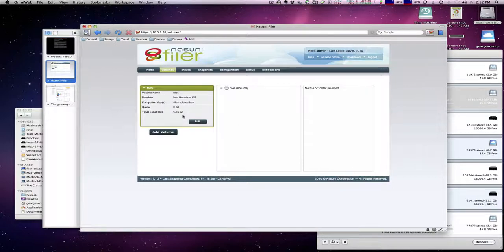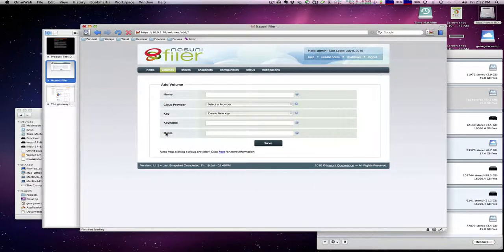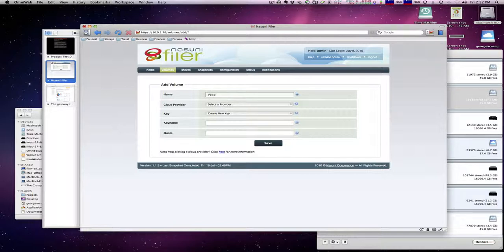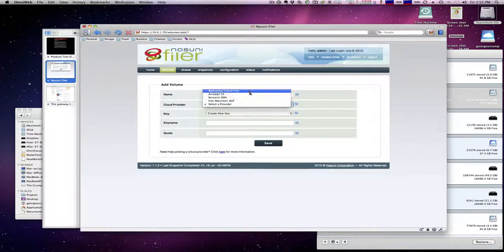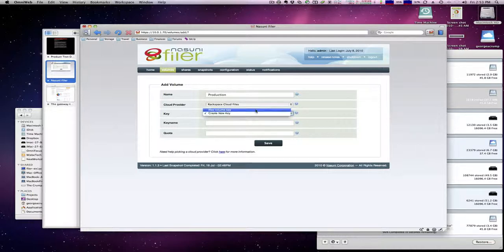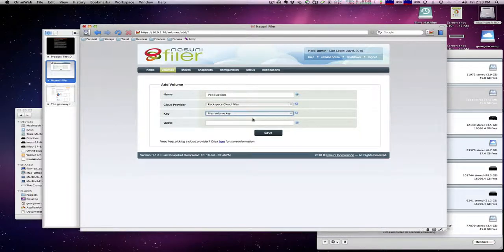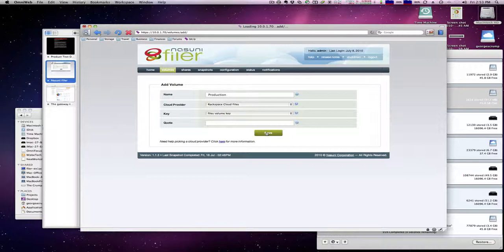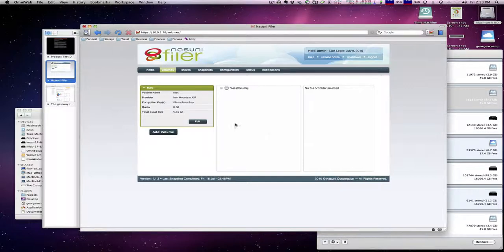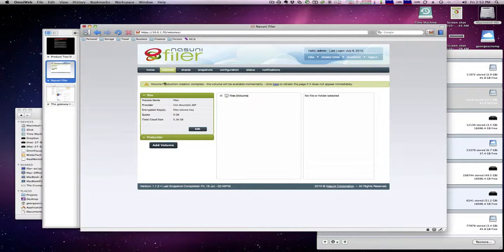So we're going to go ahead and add a volume. We'll give it a name, I'm going to make this become our production volume because as I said next week we'll be moving that into production. I can select a provider for that, we'll go ahead and use Rackspace for this one, create a new key, just use the file volume key, and we don't really need to worry about a quota. All we have to do now is click Save.